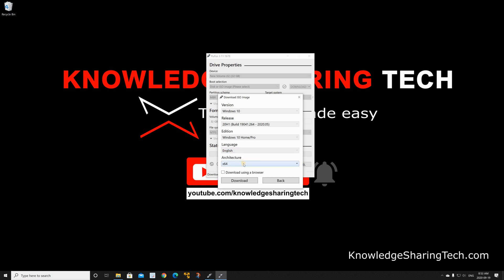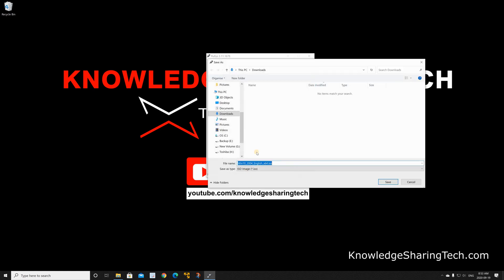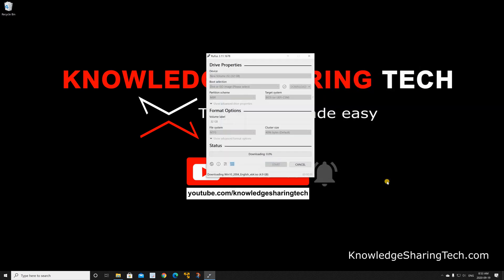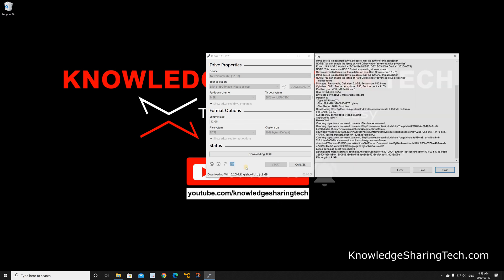Then click on download and then click on save. So this will download the ISO file in the background. The download is from the original Microsoft site as you see.